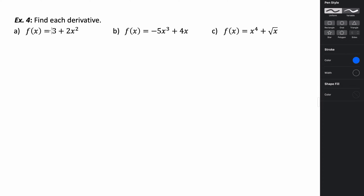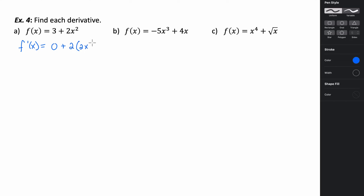For example 4, we want to find the derivative of f of x equals 3 plus 2x squared. The 3 is a constant so its derivative is zero. Then using the constant multiple rule and the power rule, we get 2 times 2x to the 1st, so the derivative is 4x plus 0, which is just 4x.